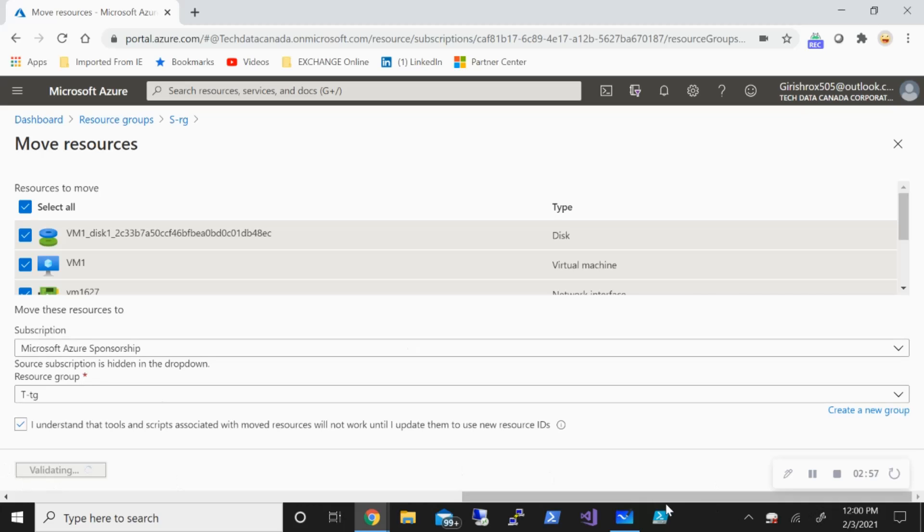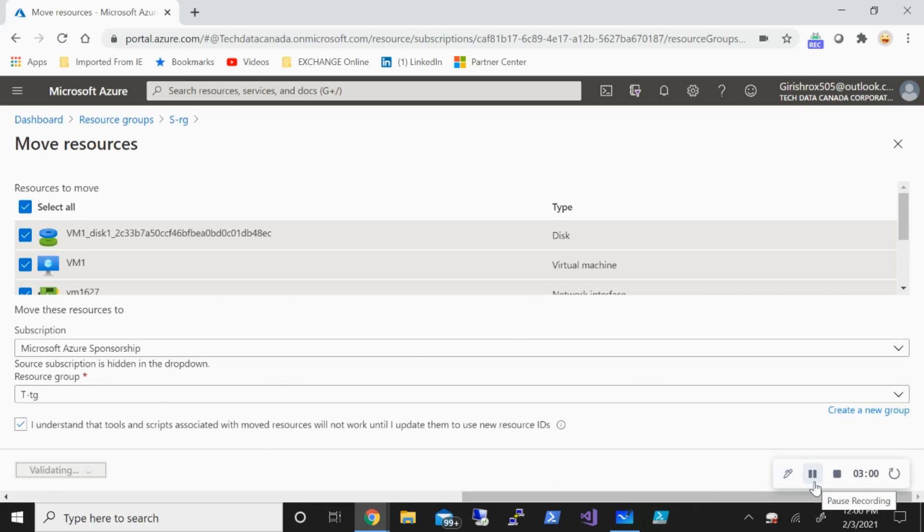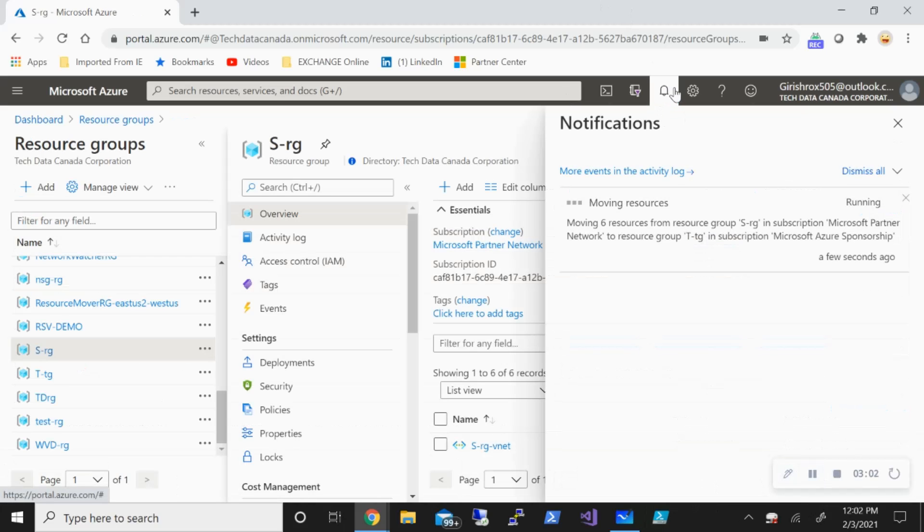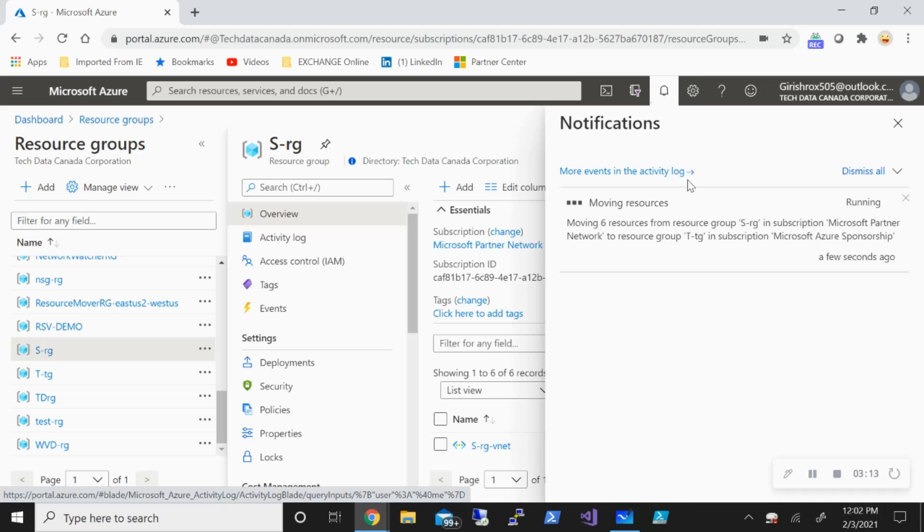It's validating, and validation passed. Now it has started moving resources. As you can see in the notification, there are in total six resources, such as the VM, the disk, NSG, the public IP. So in total six resources. I'm just going to pause the video and we'll be back once these resources are moved.